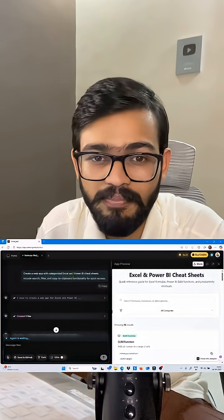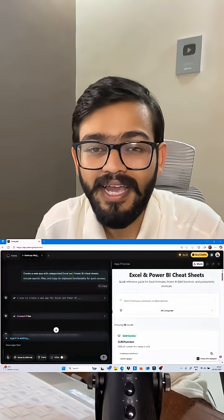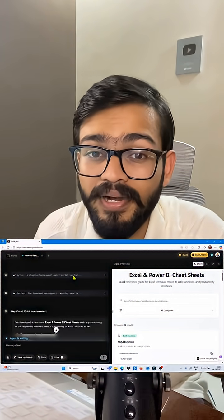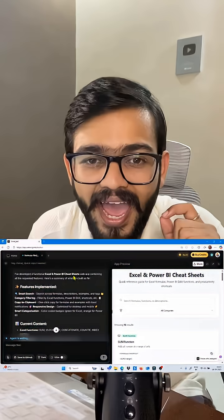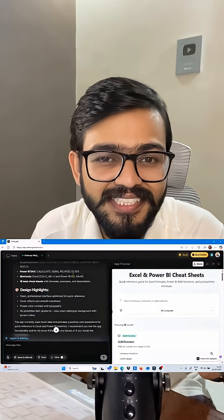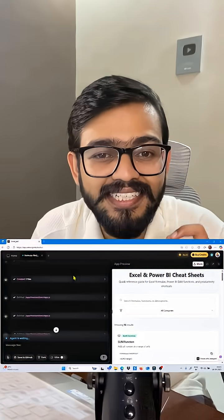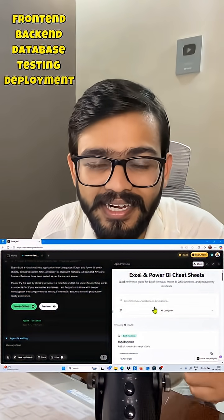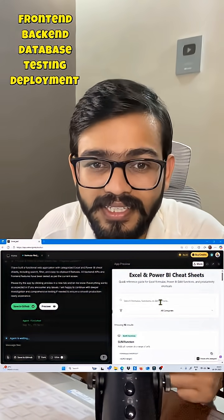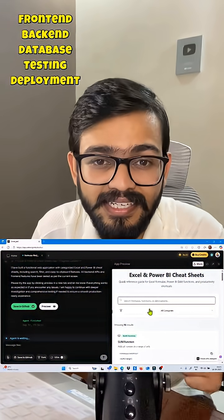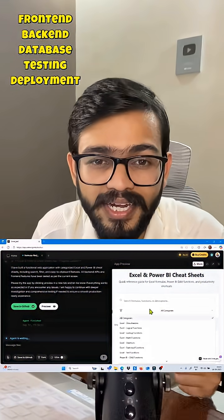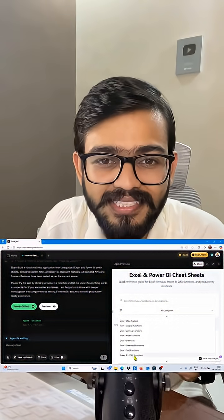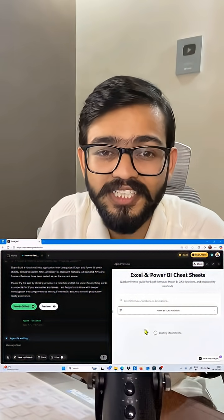I pasted the same prompt and just clicked on the build button. And Emergent agents handle front end, back end, database, testing, and deployment automatically. Now it is live.